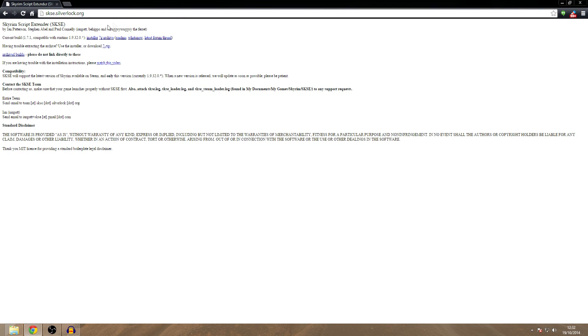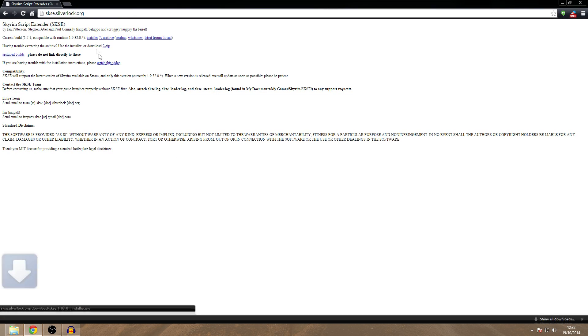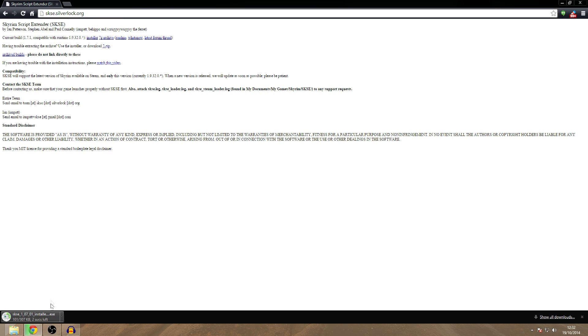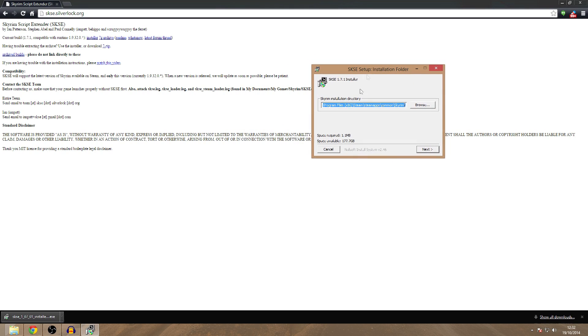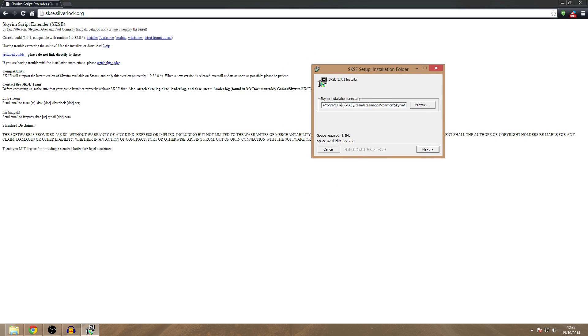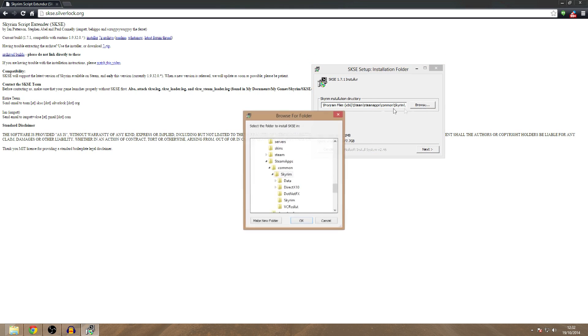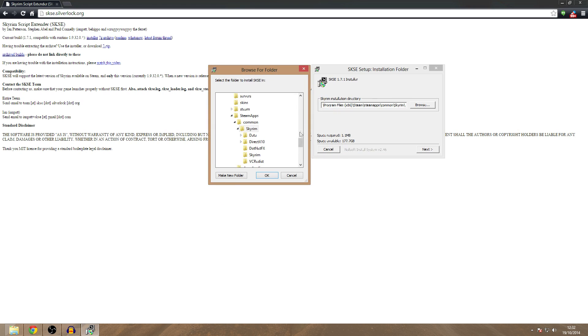So what we're going to do is we're going to download the installer and we are going to run it. Now you want to find your Skyrim directory, so it's found mine. If it hasn't, you want to go to Browse and basically just find where it is.